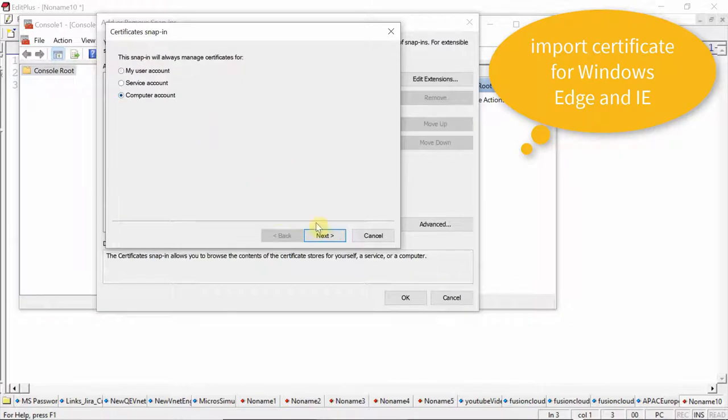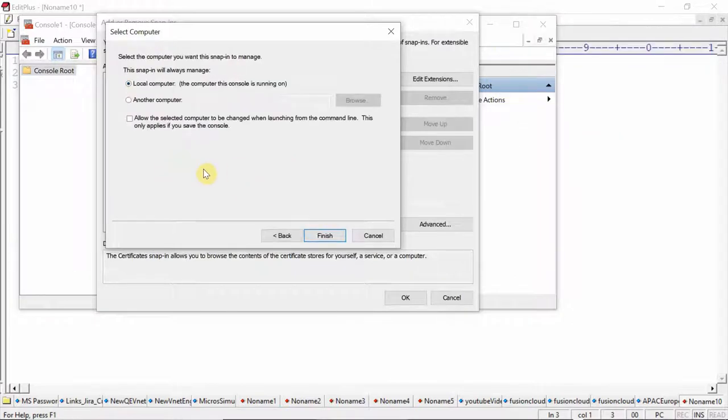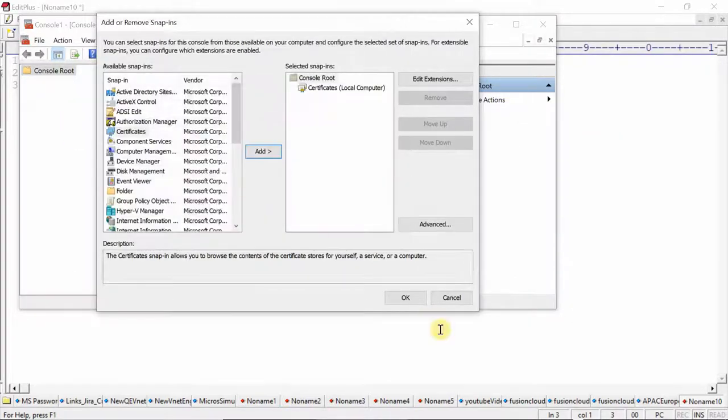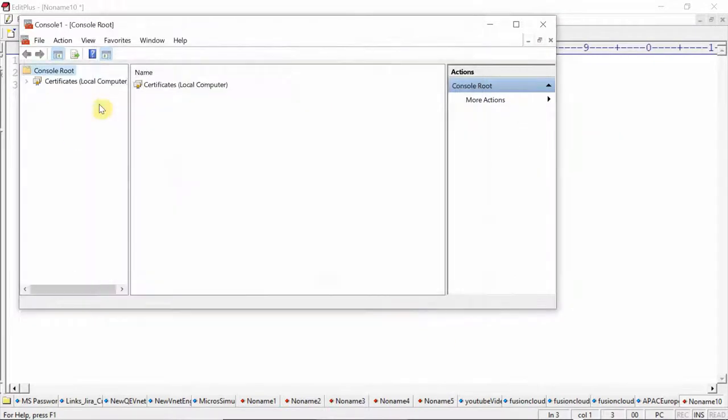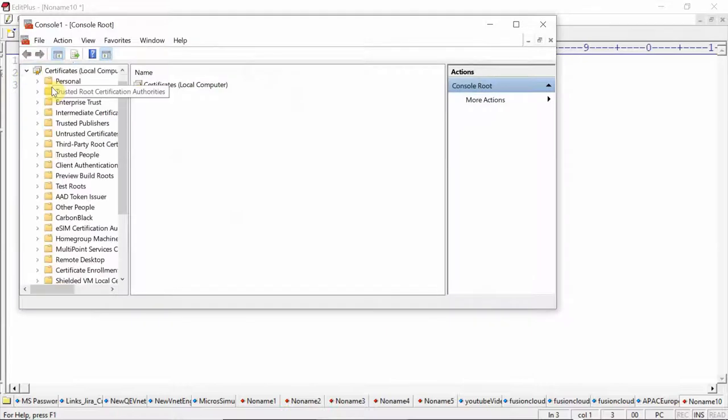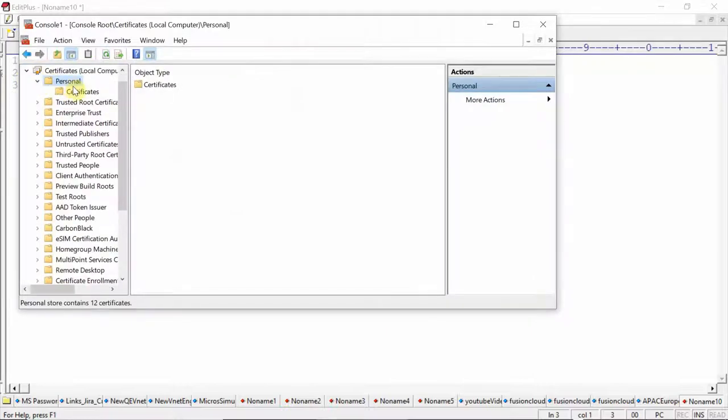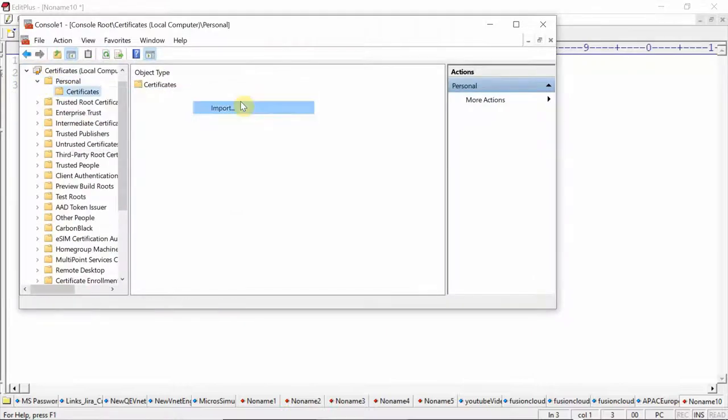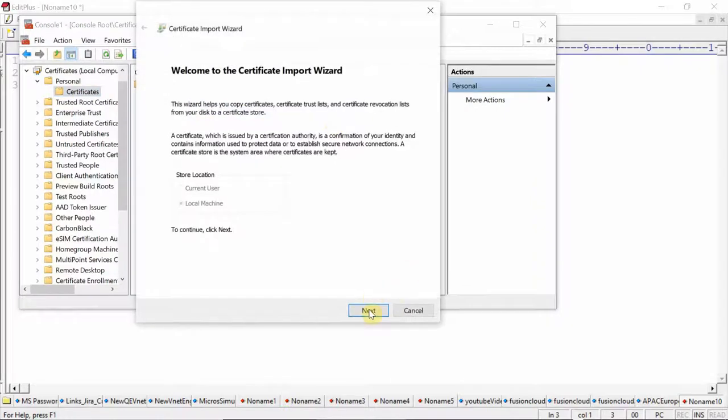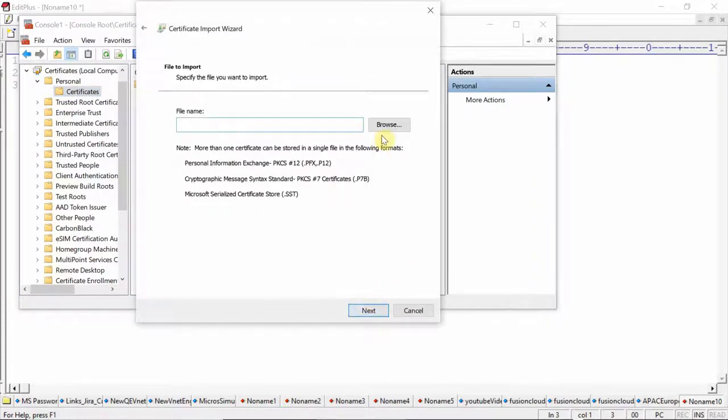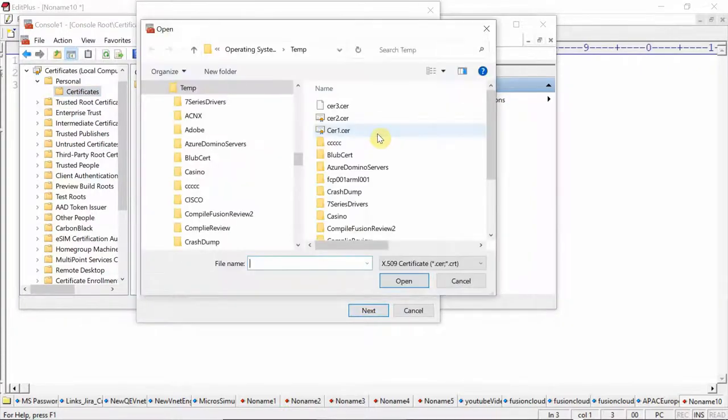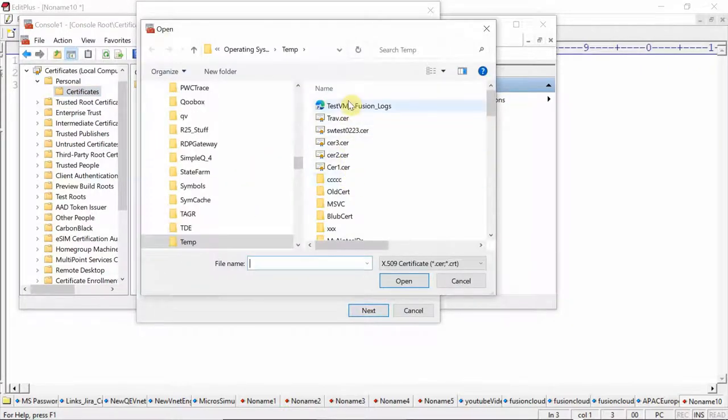And since it's a self-signed certificate, we're just basically troubleshooting and testing. So I'm importing it now into my personal store for Windows. After I do that, I can then copy it to the other locations.